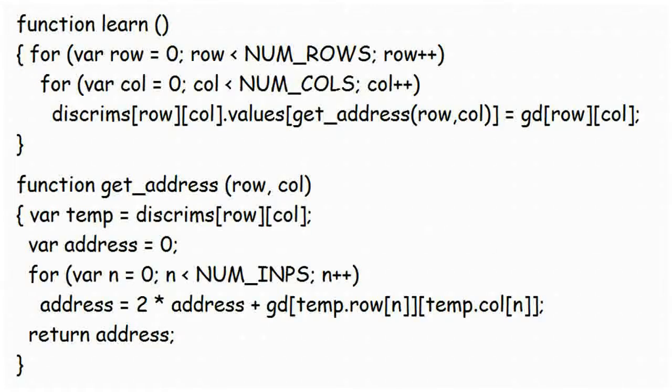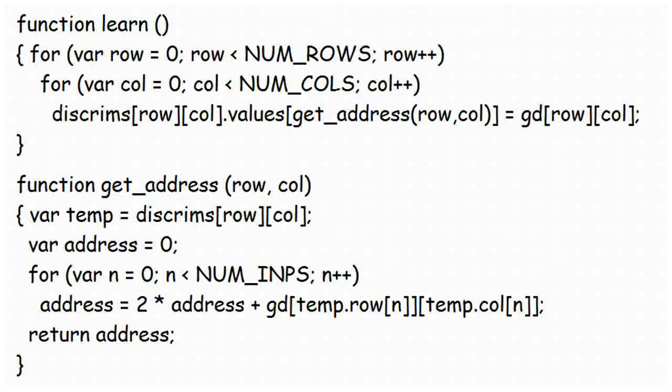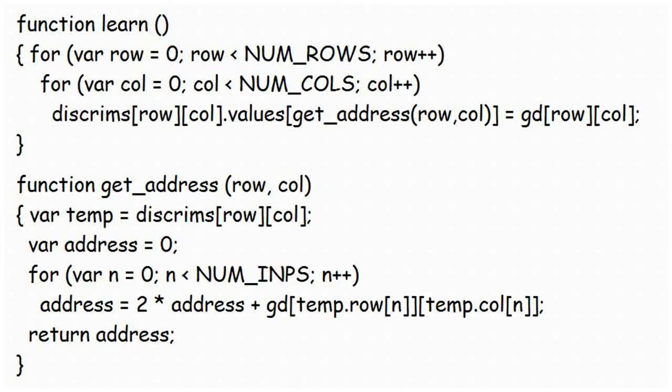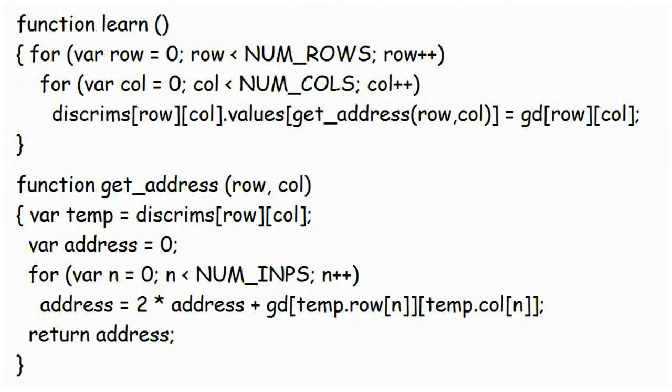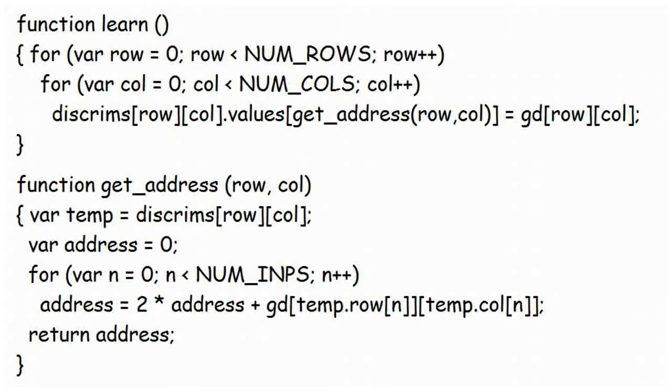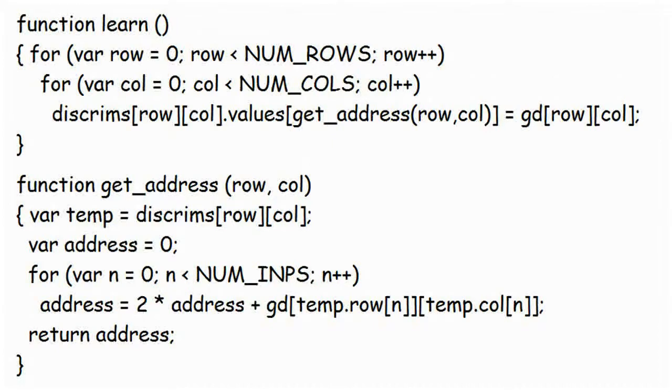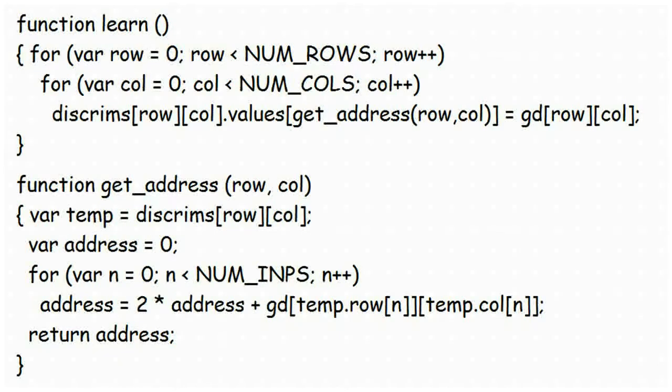Function learn deserves a mention, although it is so simple. In this case, the inputs of each discriminator are read from the pattern grid using function getAddress, and the value corresponding to that address in the discriminator is set to the same value in the pattern grid that matches the position of the discriminator. For instance, for the discriminator in Row 7, Column 13, the values in the grid corresponding to its input addresses are read in and the address calculated from them. Let's say they produce a value of 8. Slot number 8 in the discriminator, in Row 7, Column 13, is set to the same value as the pixel in Row 7, Column 13 of the pattern grid, whether it's a 1 or a 0.